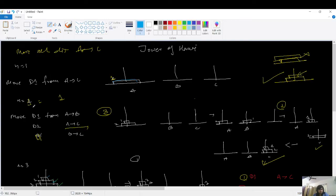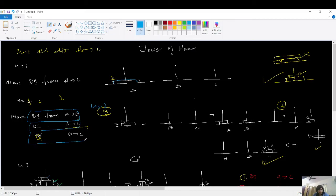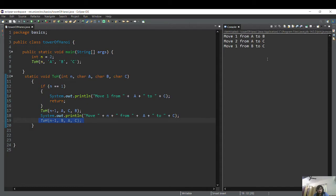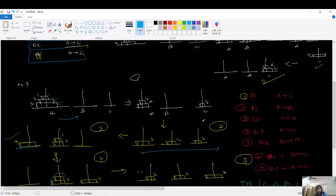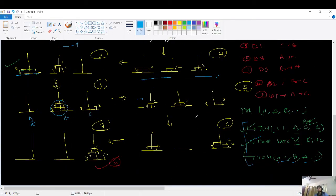For n equals 2 the answer is three moves — disk 1 from A to B, disk 2 from A to C, and disk 1 from B to C — and the output matches exactly. You can run it for n equals 3 and 4 at your convenience. That's it for the Tower of Hanoi code using a recursive approach. There is also an iterative approach, but I won't cover it here because the point is to demonstrate the power of recursion.